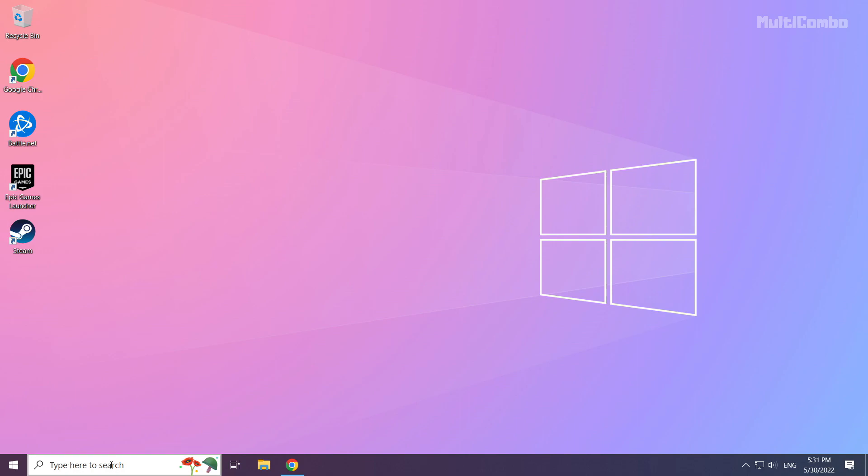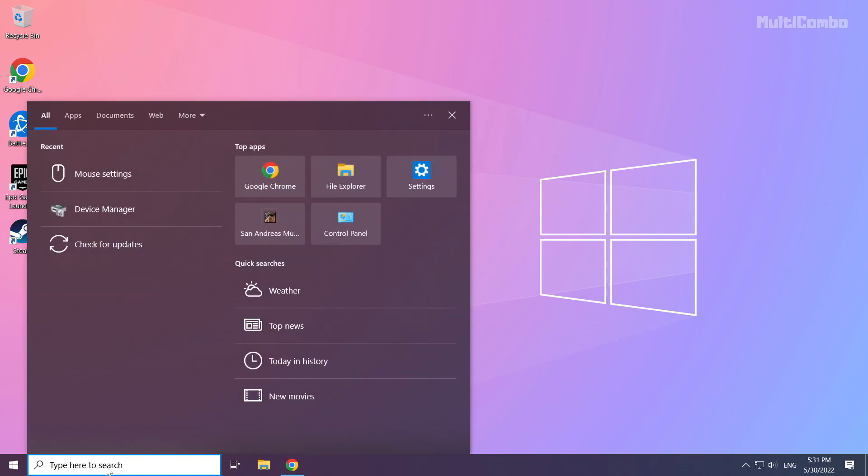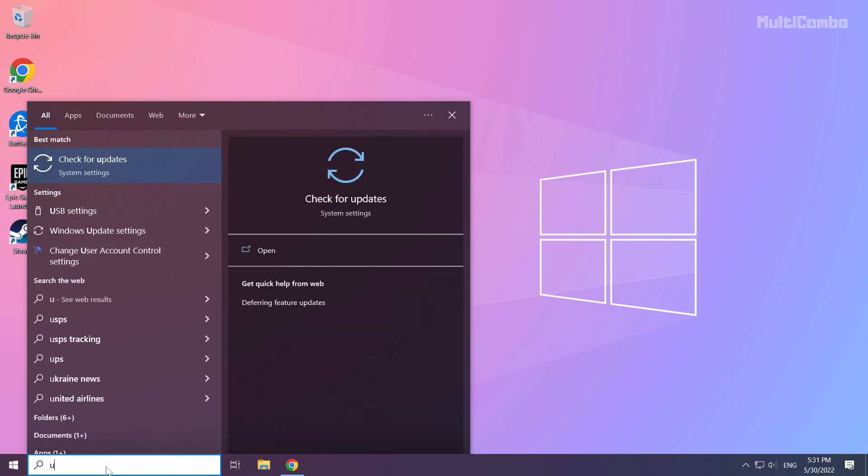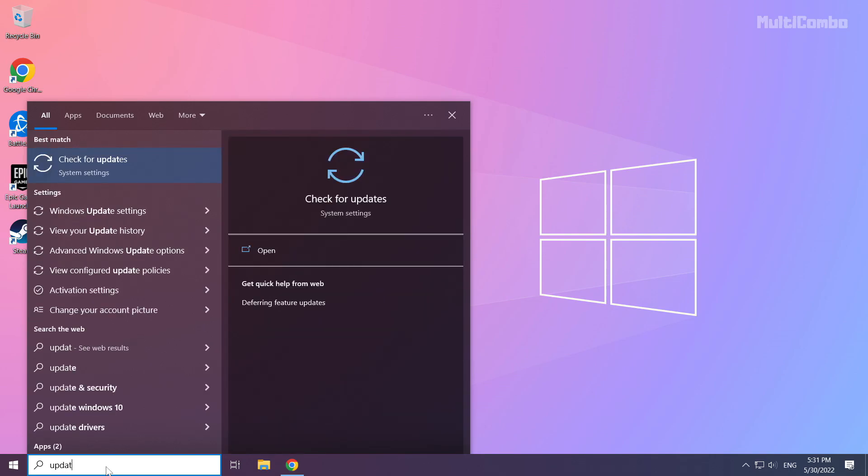Click the search bar and type update. Click check for updates.